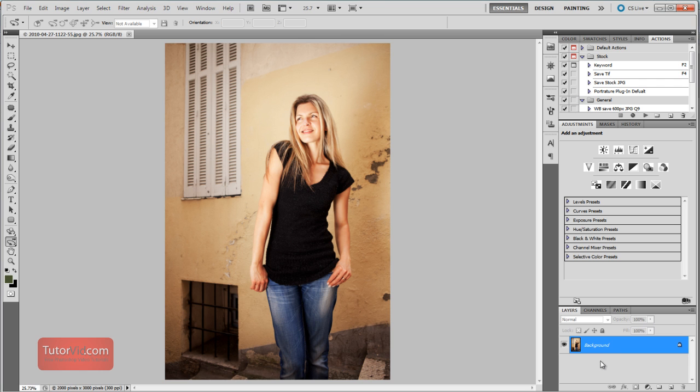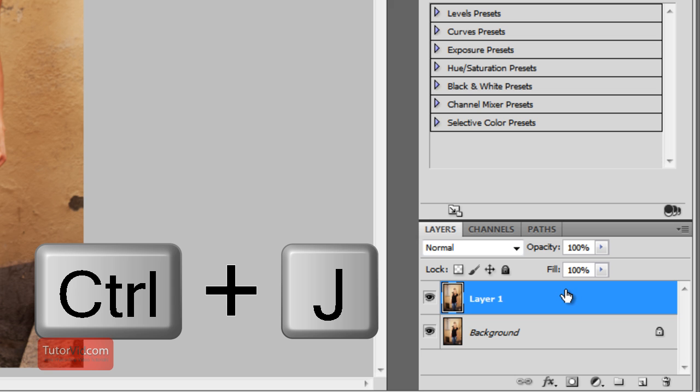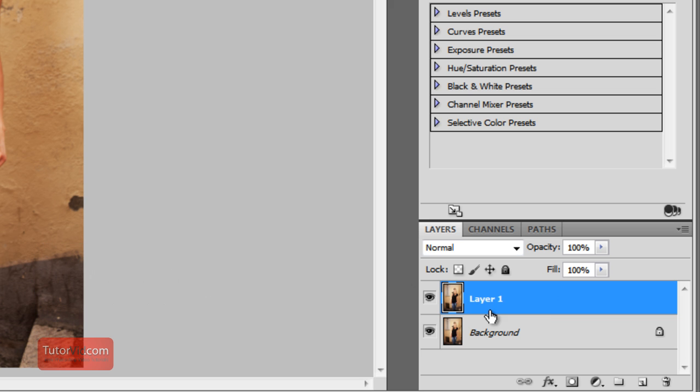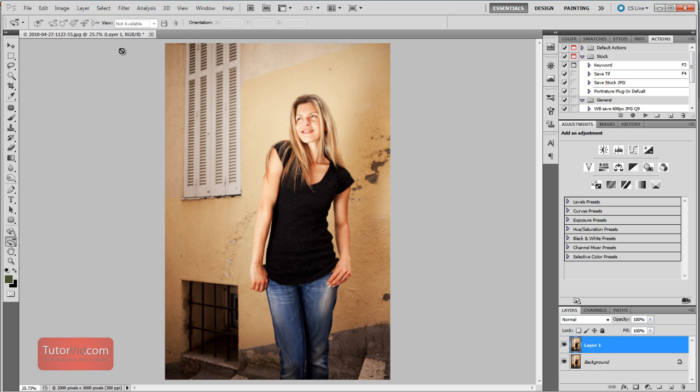So the first thing I'm going to do, I'm going to duplicate the background, so Ctrl+J will do that. And then on this new layer, I'm going to blur this entire layer.